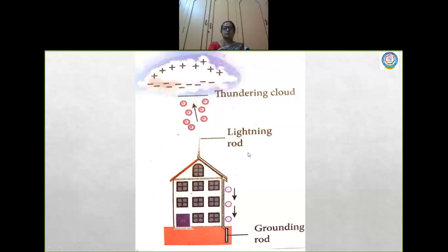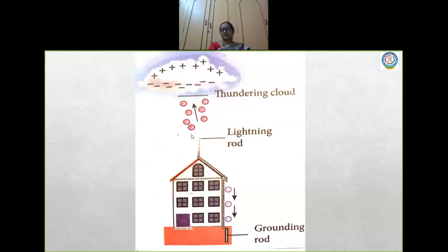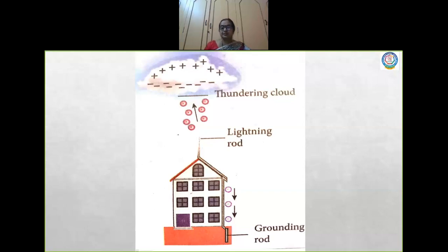The principle here is the action of points — all the charges accumulate to a smaller radius. That is the action of points principle, otherwise called corona discharge. That is the principle used here in lightning rods.